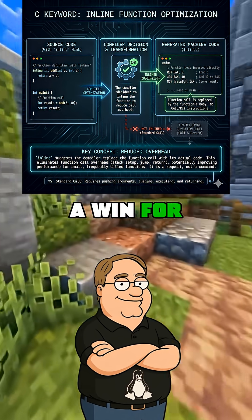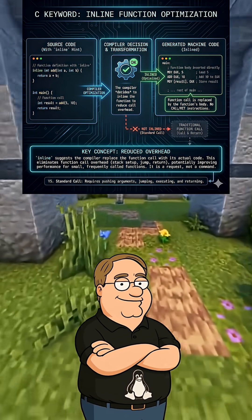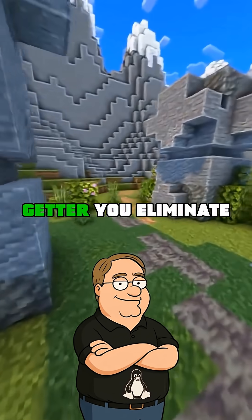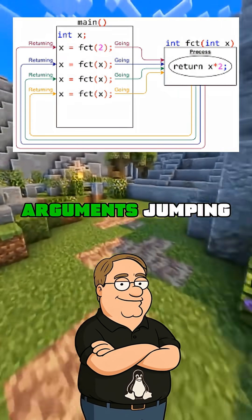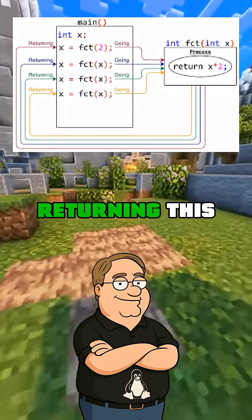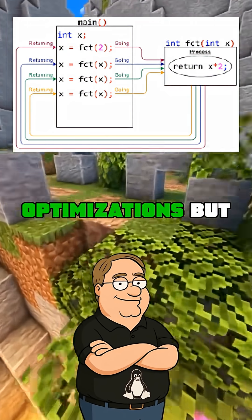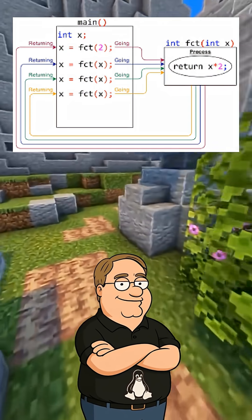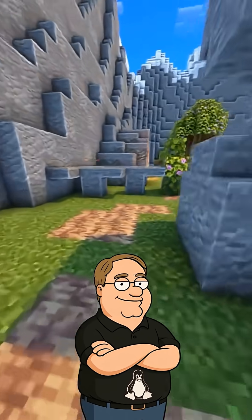It's a win for small, frequently called functions. Like a simple getter, you eliminate function call overhead — pushing arguments, jumping, returning. This exposes further compiler optimizations. But it's a disaster for large functions.